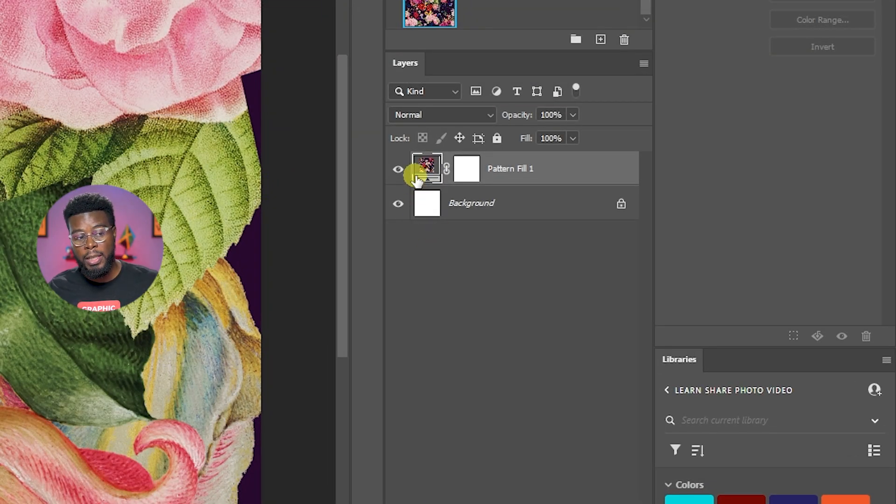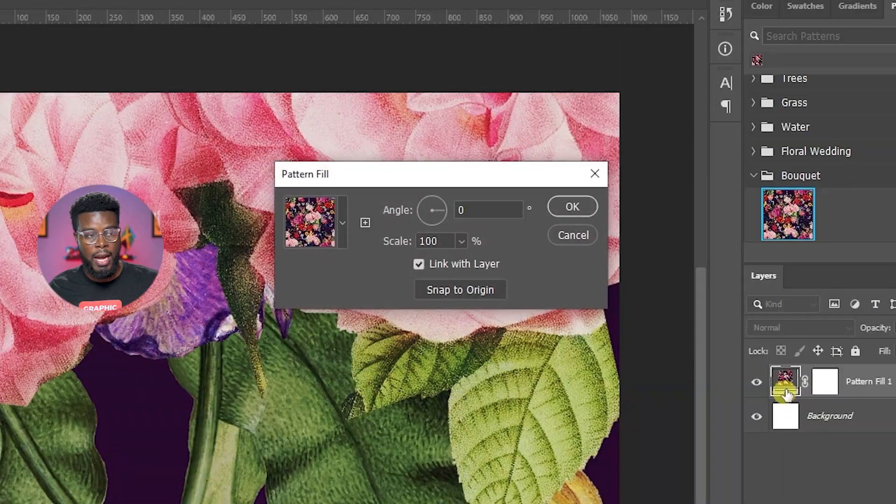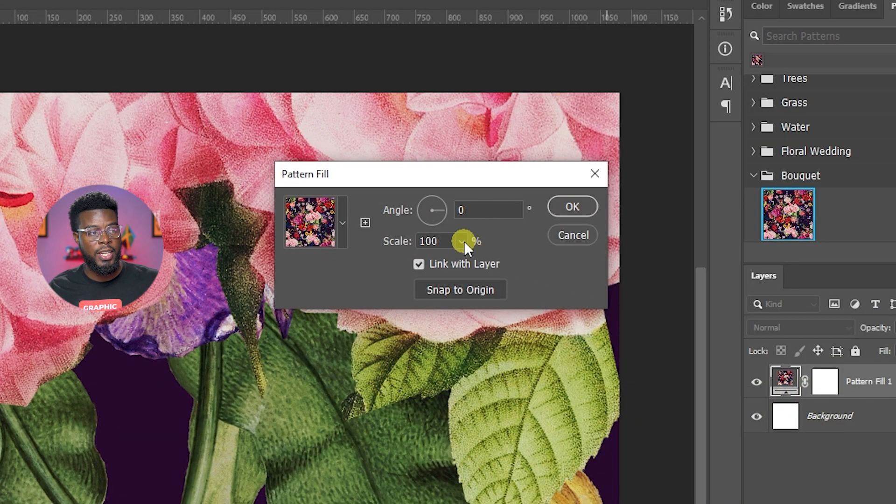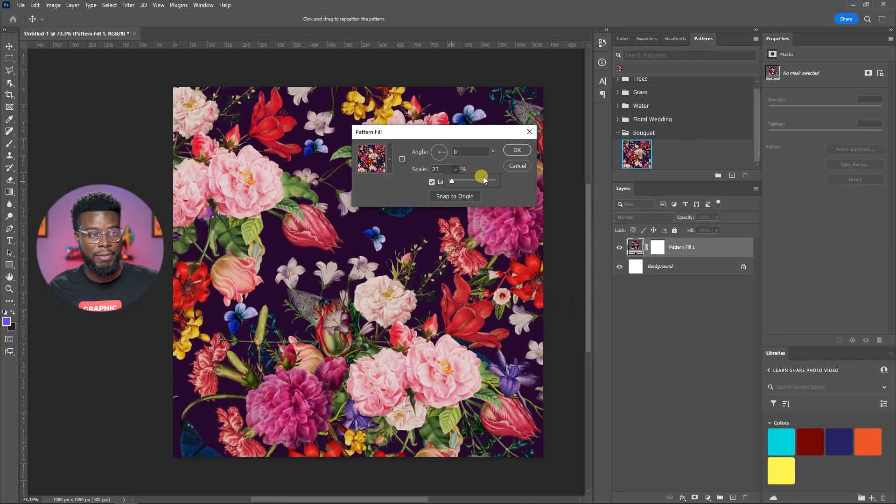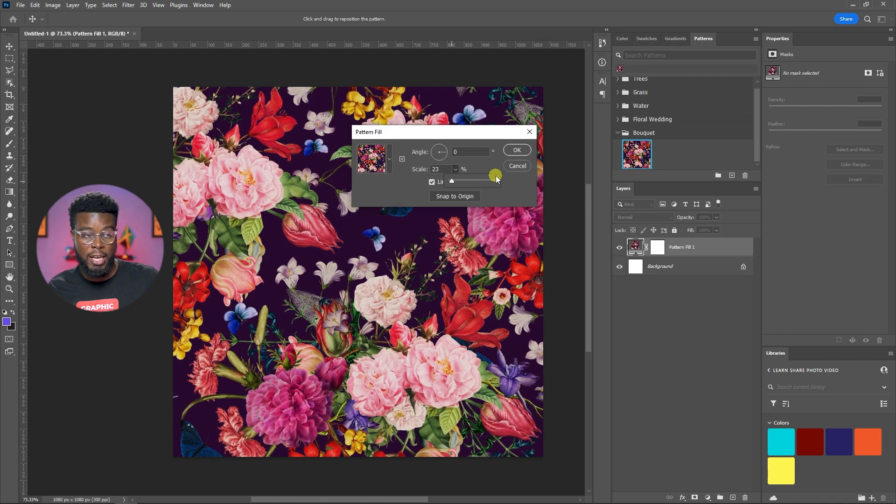If you double click on this pattern layer right here, this one, this first section here with the arrow, you can change the scale of the pattern and the angle if you want. You see it got much smaller.